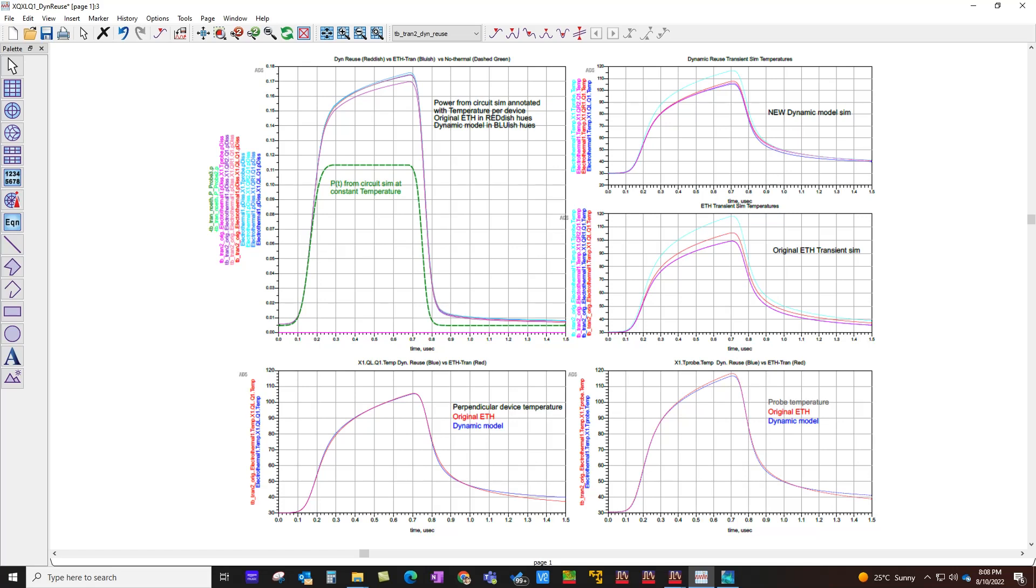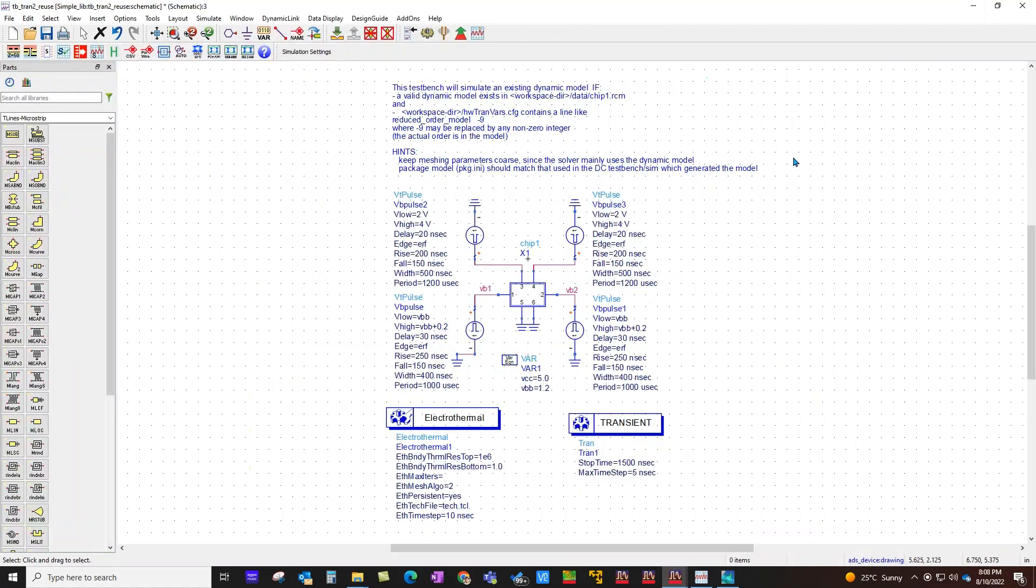Here you can see in the results I do have two results overlapping, one using the older way where we were doing electro-thermal simulation on every time step and at every time step the thermal analysis was performed. Now that tends to be very time consuming depending upon how long time domain simulation you would like to perform. Starting with ADS 2023, you can extract a dynamic thermal reusable model which can be directly used inside thermal analysis when you are using it with either transient or circuit envelope. Here is a comparison, you can see how close the results are but the speed advantage is huge.